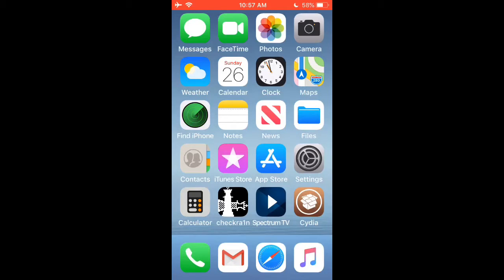This worked for me on iOS 12.4.7 and this is the device I'll be using, which is the iPhone 5s.